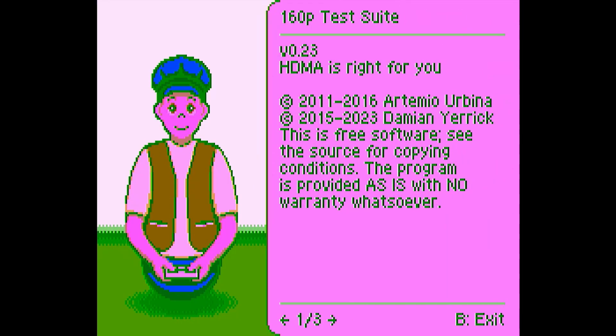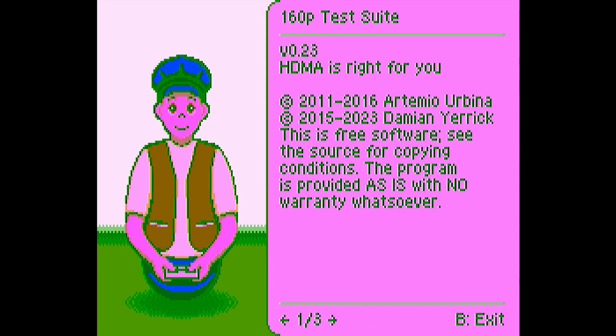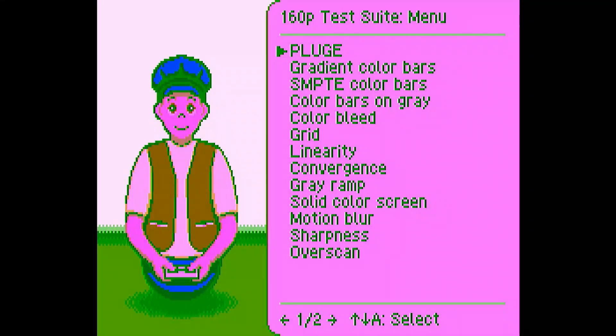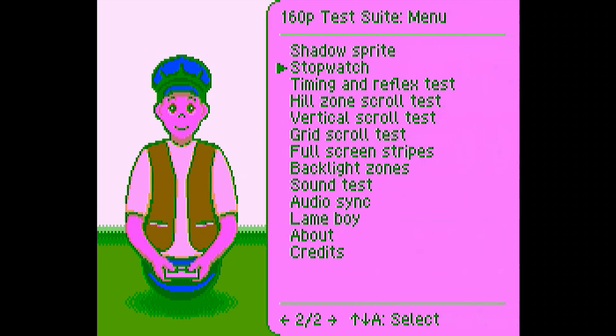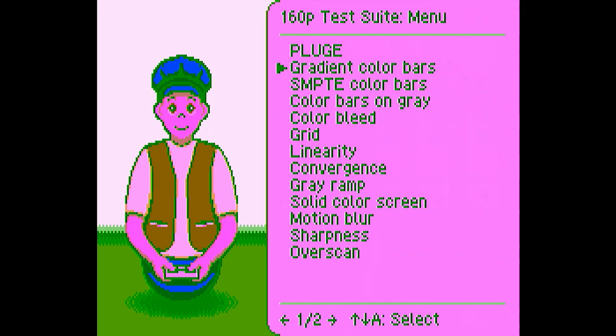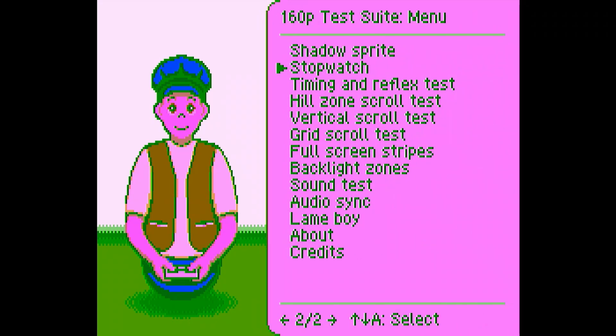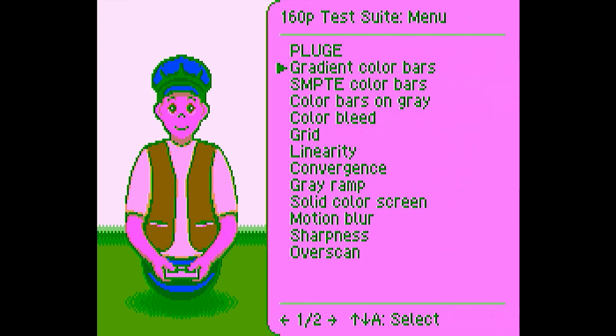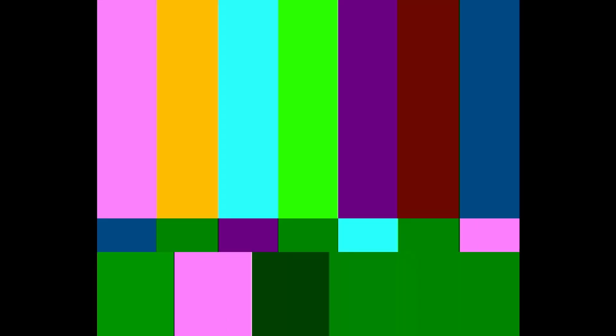Once you've done that and you've got GBI installed, you will want to load up the version of GBI called GBI HF RT4K HDMI. Once you load this, do the following regardless of whether you're playing a Game Boy Color or Game Boy Advance game.